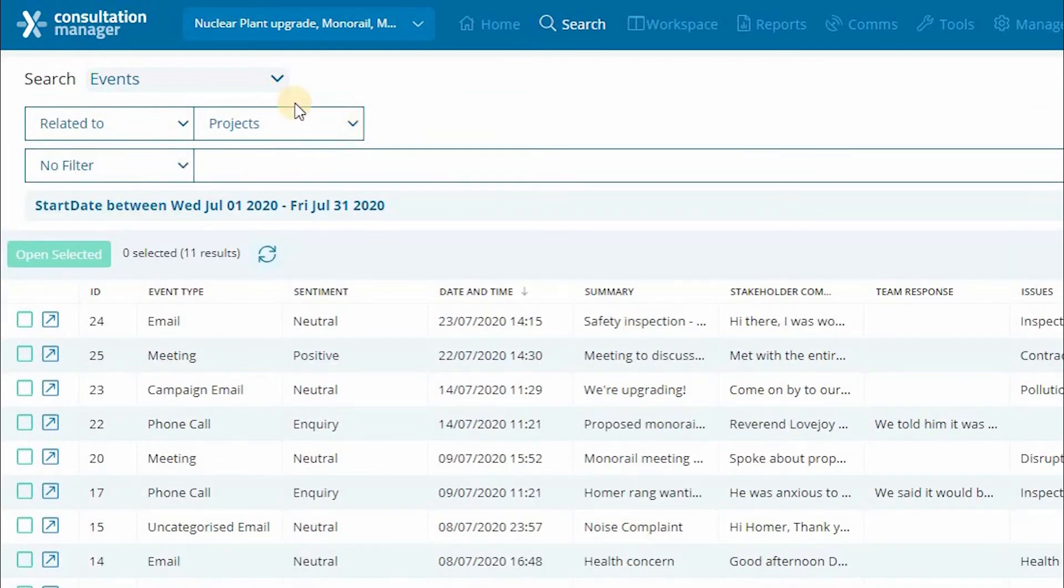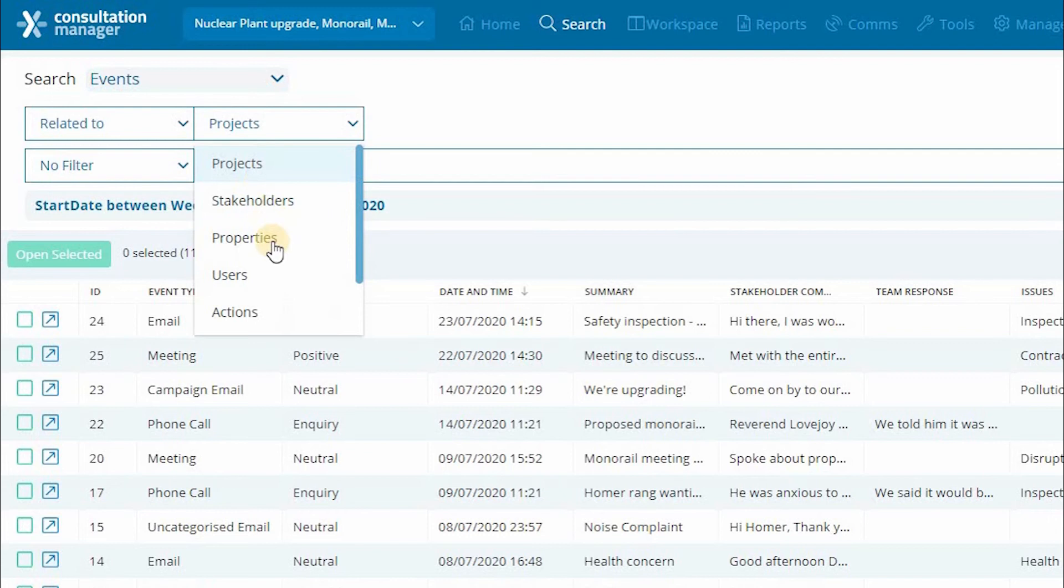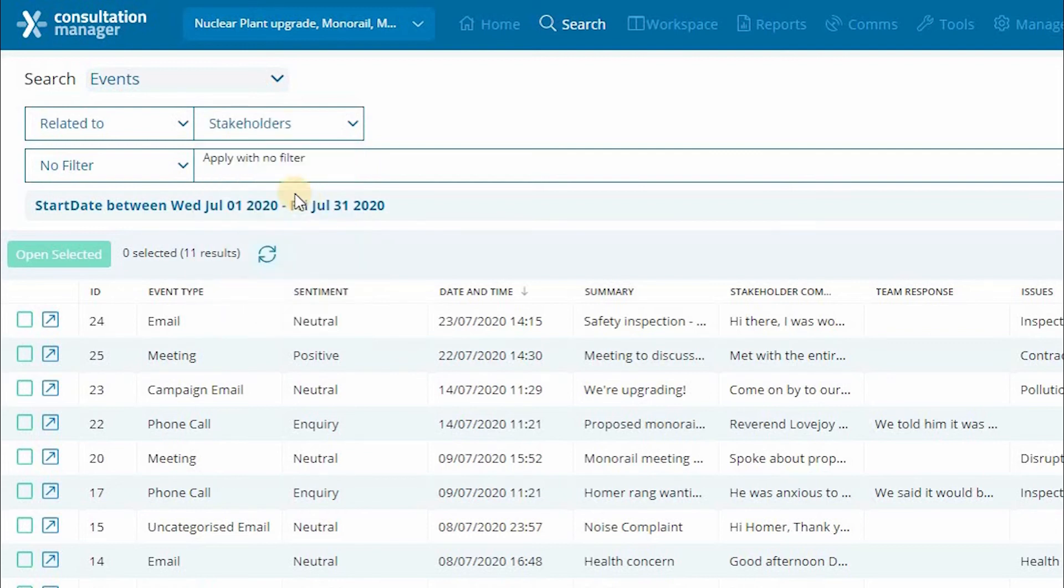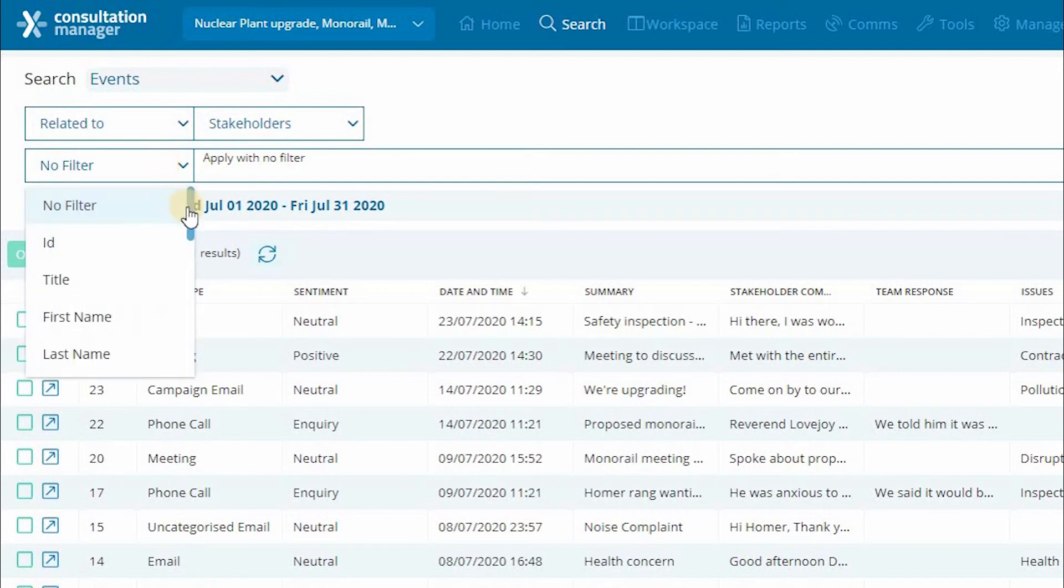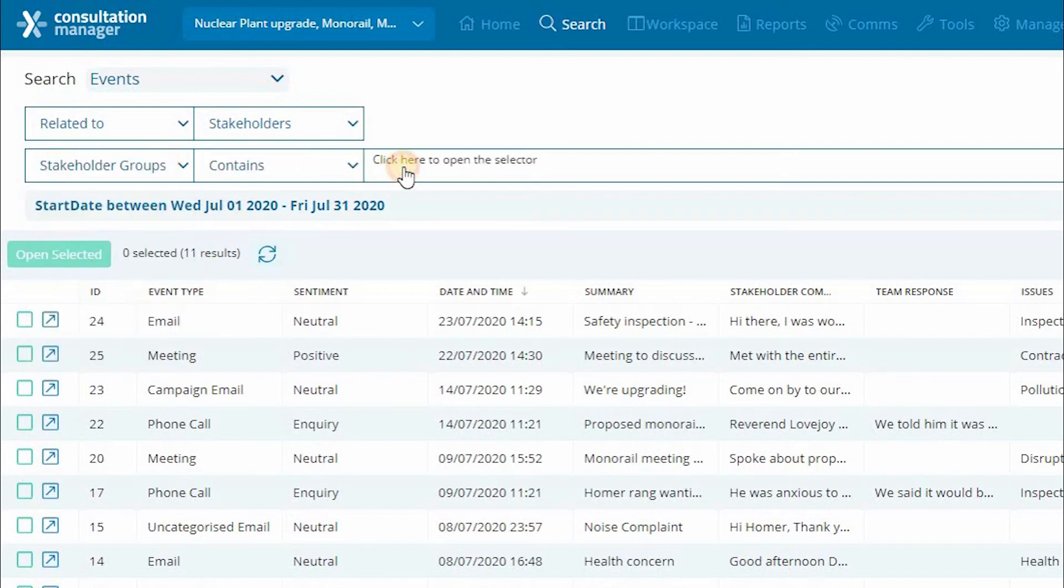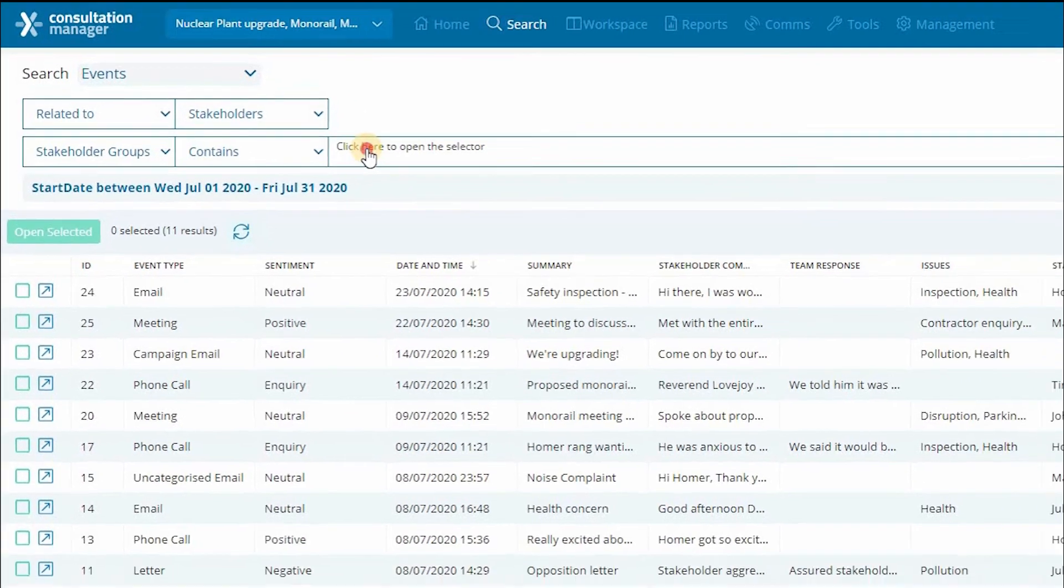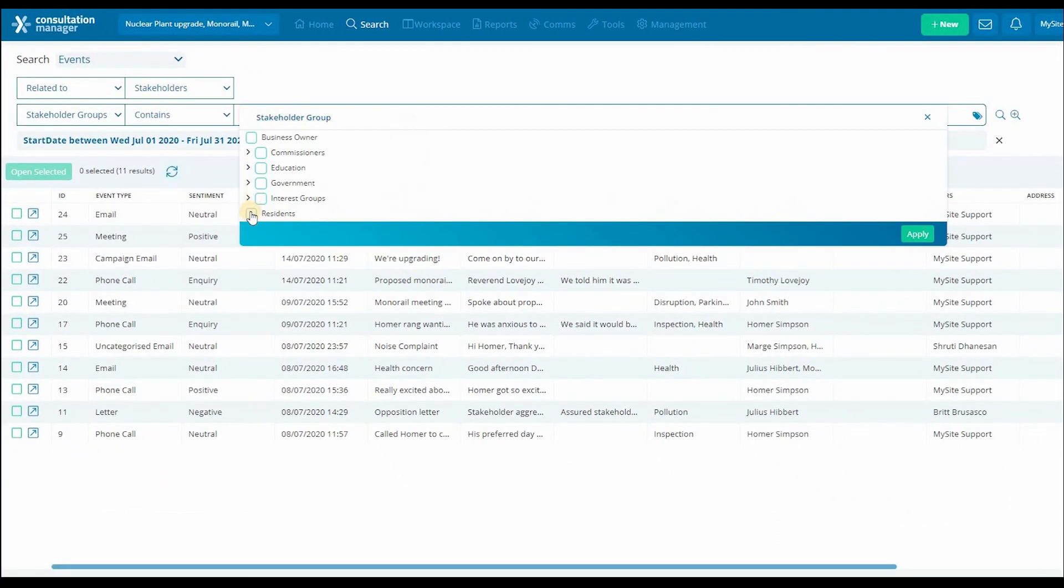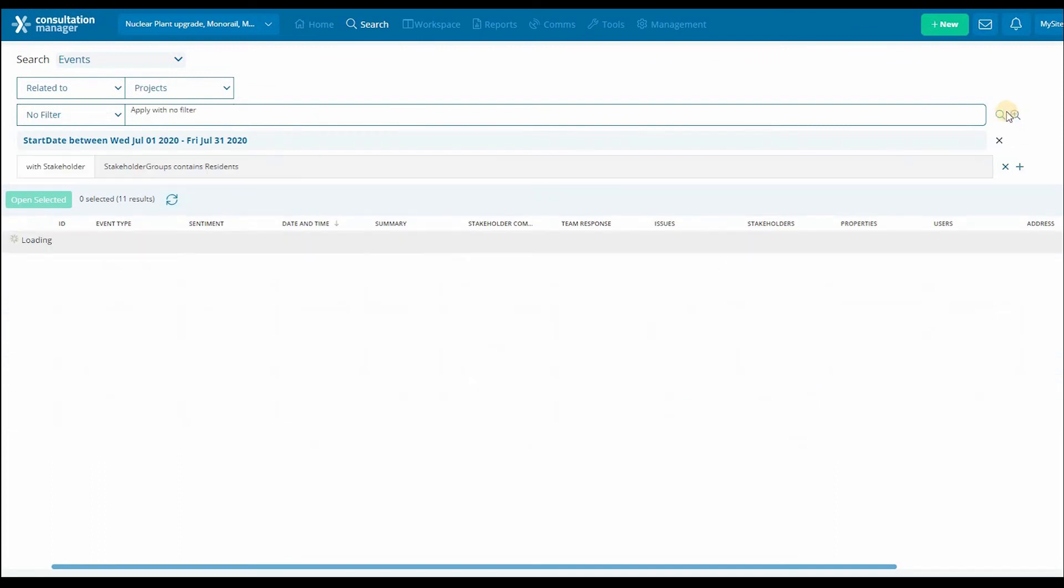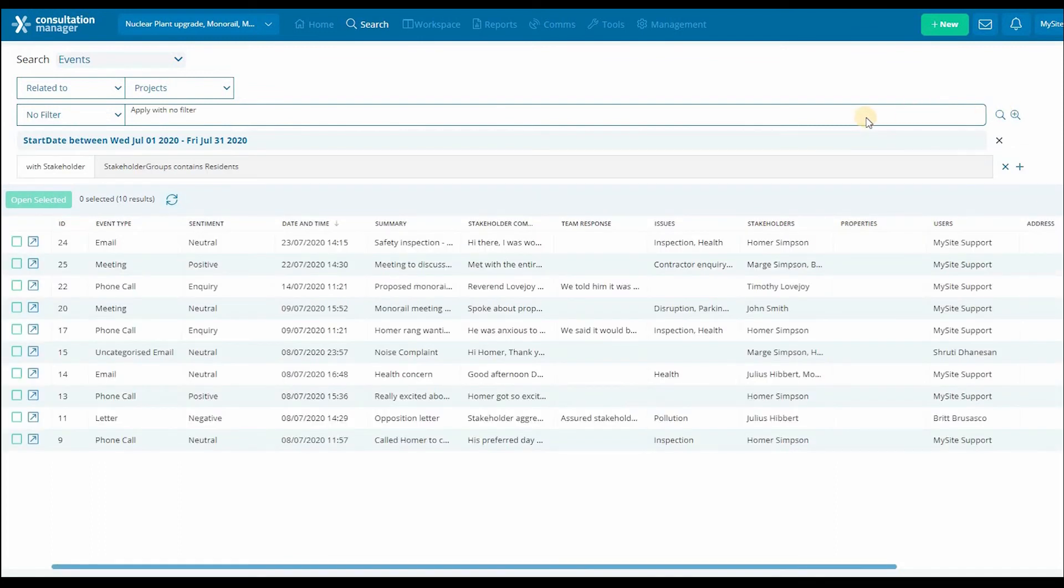Next, we are going to add on our related search. By changing this first dropdown to related to, we get another dropdown box that becomes available. We are looking for events related to stakeholders, which will now give us the option to search for the stakeholder group residents. To activate this second search, we're going to click refine.